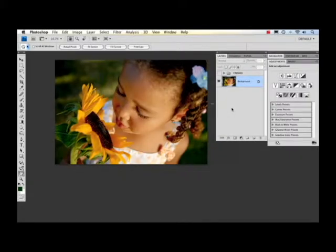Hi there, Nicole Young here to show you how to turn an image into black and white and then bring color back into it to give it a hand-colored look. I'm going to be using Adobe Photoshop CS4, but this also works in Photoshop CS3.